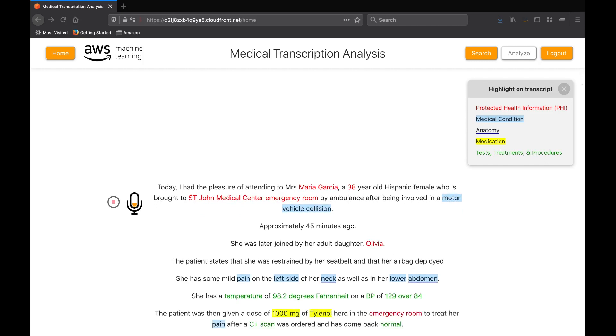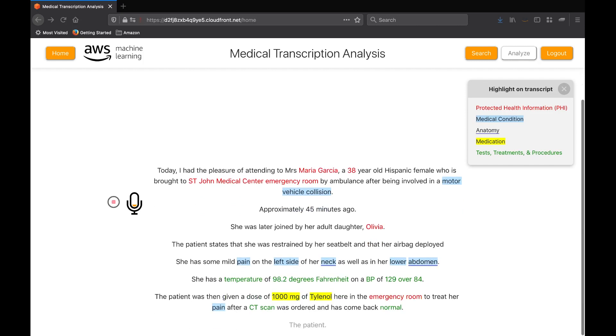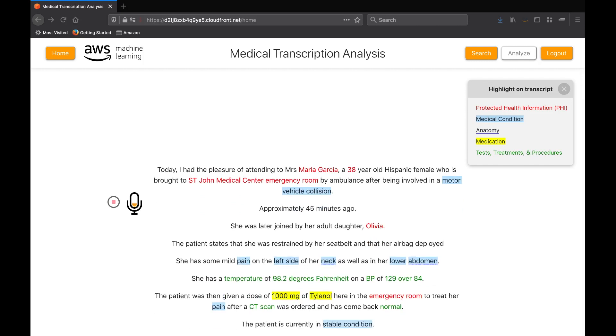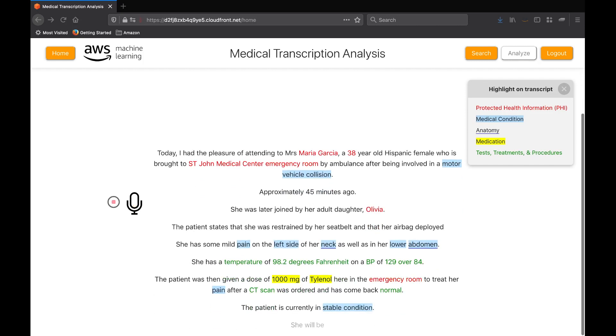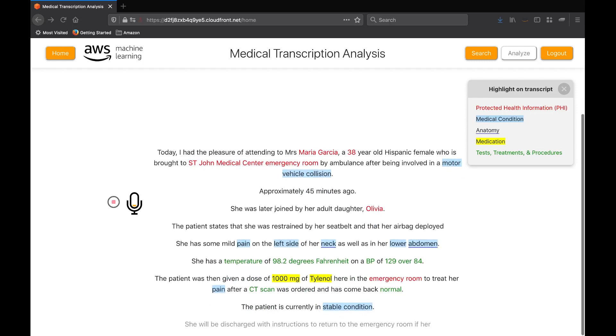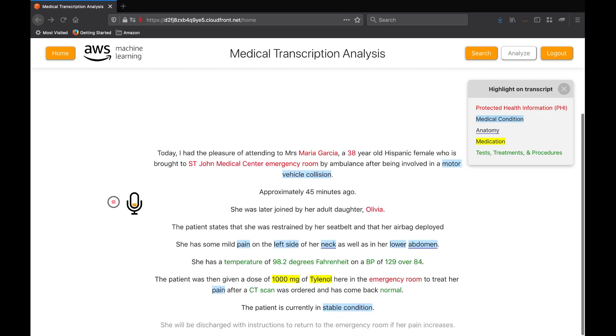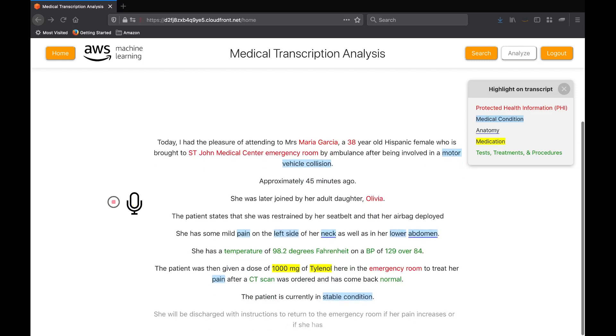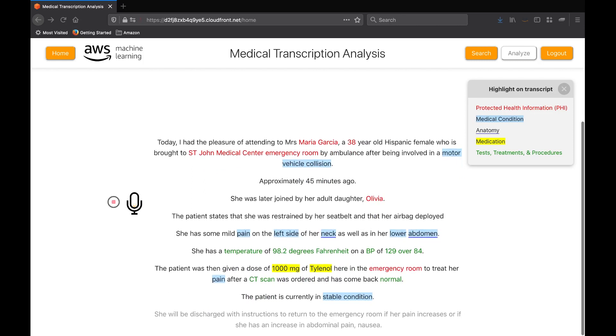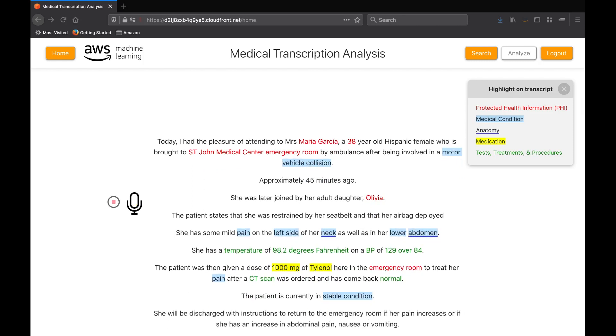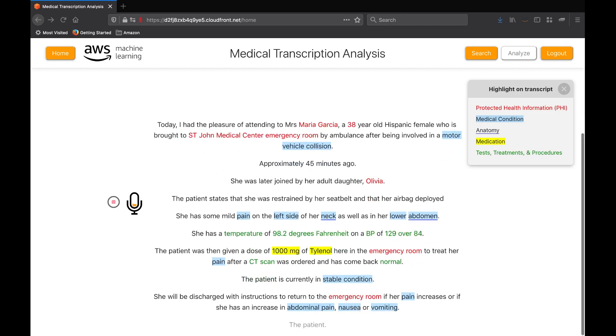She will be discharged with instructions to return to the emergency room if her pain increases or if she has an increase in abdominal pain, nausea or vomiting. The patient has been given a prescription for Vicodin and Flexerol to use for her muscular pain.